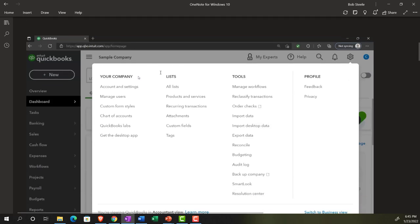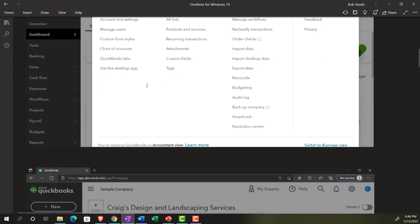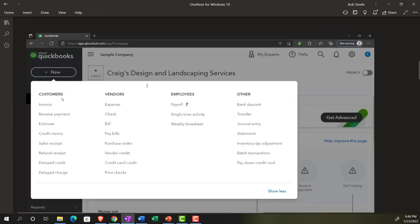If you go into the cog up top, we've got your account lists and tools. These are the types of information that are going to be the foundational information on which financial transactions will then be entered. We can then look at the account and settings, which are some of the general settings.